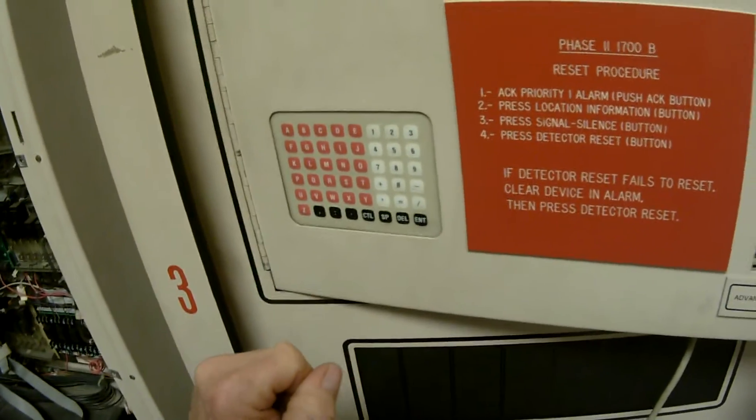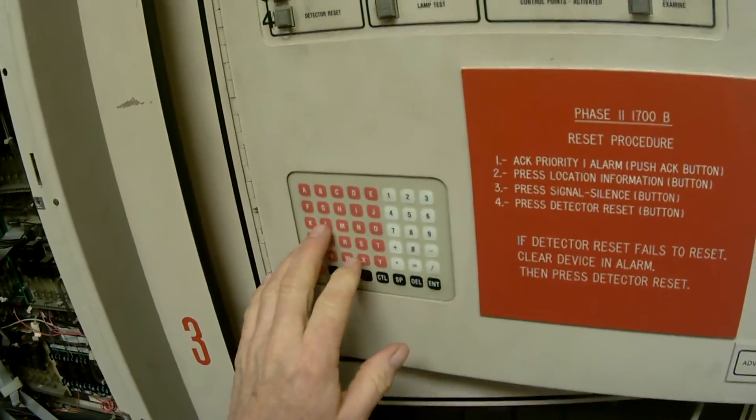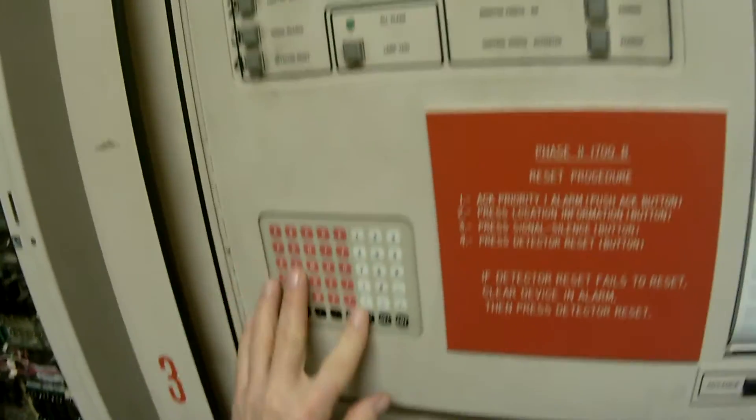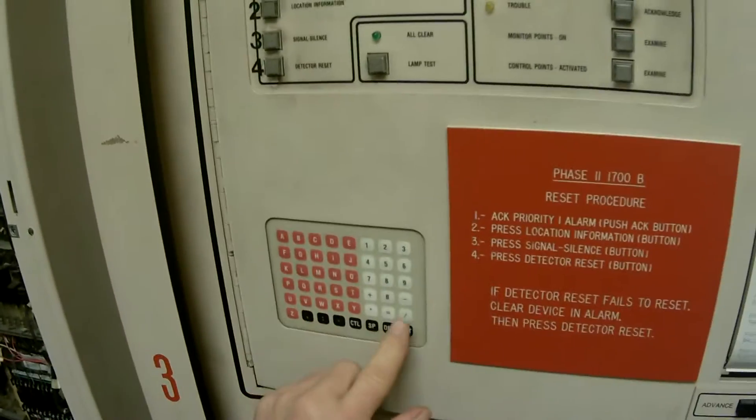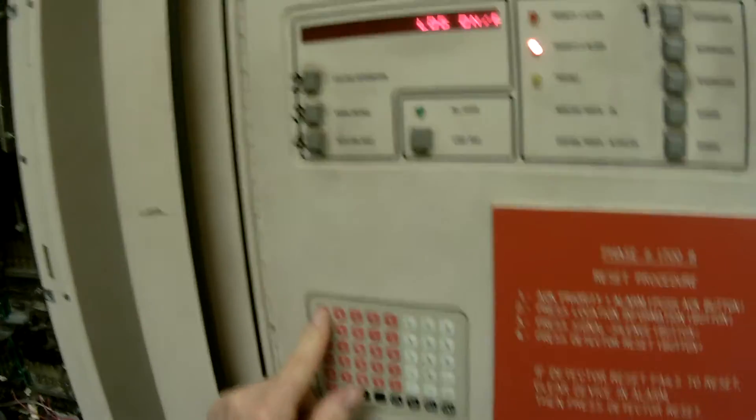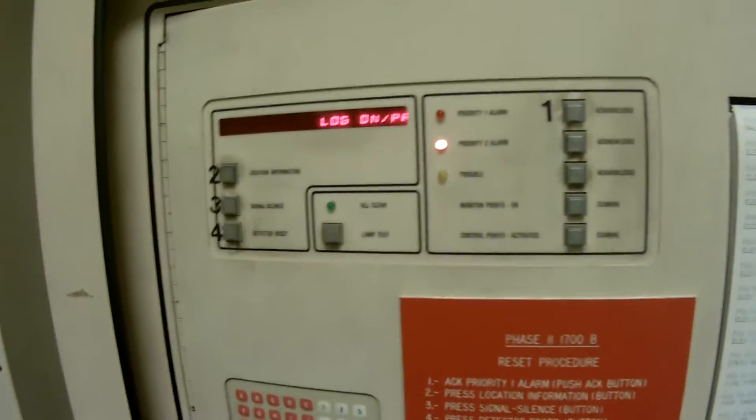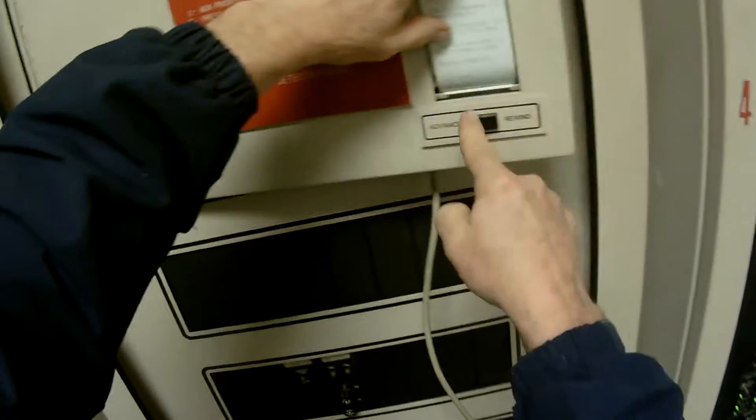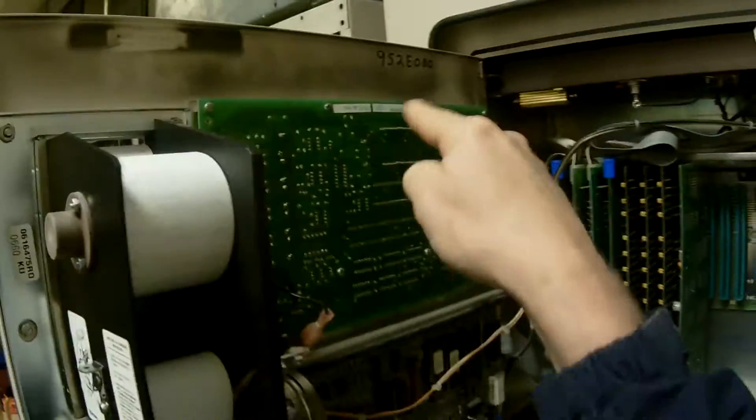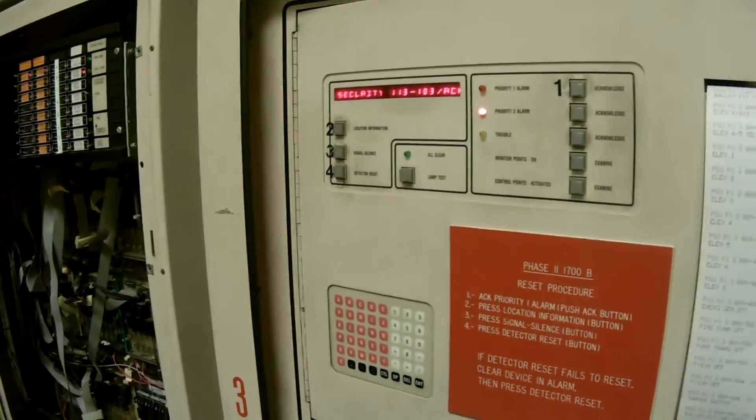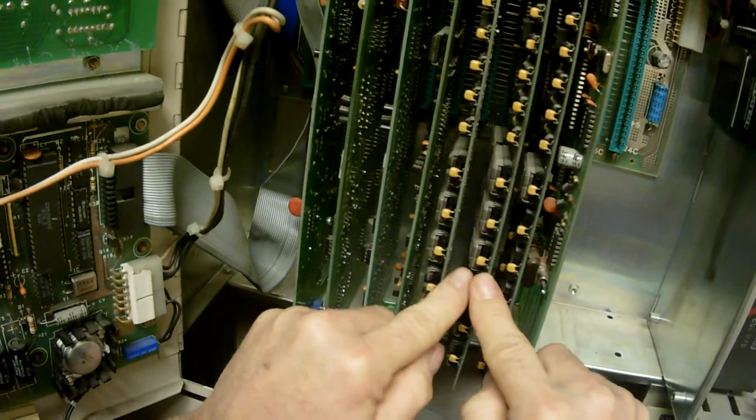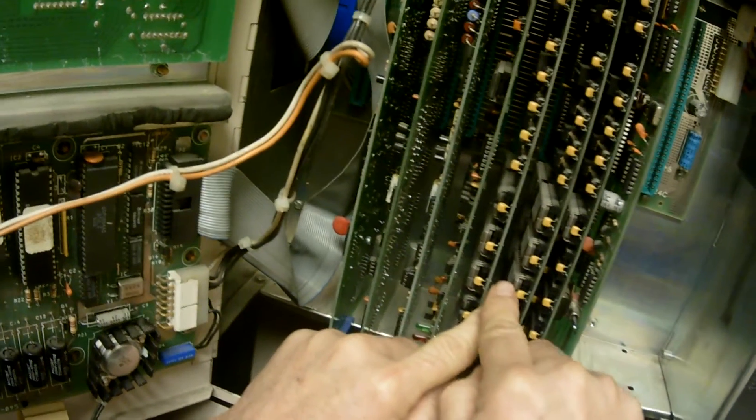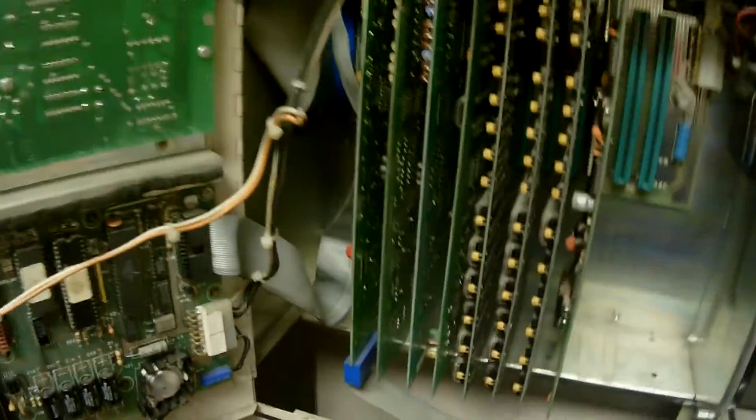We're going to log on. The log on for this would be L.O.G. space O.N. slash P.A. for password. And you'll see that it says log on and it's looking for a password. Now, written inside the door is our password here. I want to show it to you quick. Another way to find a password is to actually go in and look at the prime chips. The password is written on the label on the prime chips.